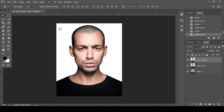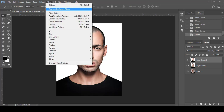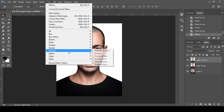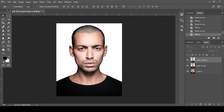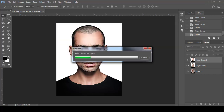Now go to Filter, then Sharpen, then Smart Sharpen. Keep the same values and click OK.